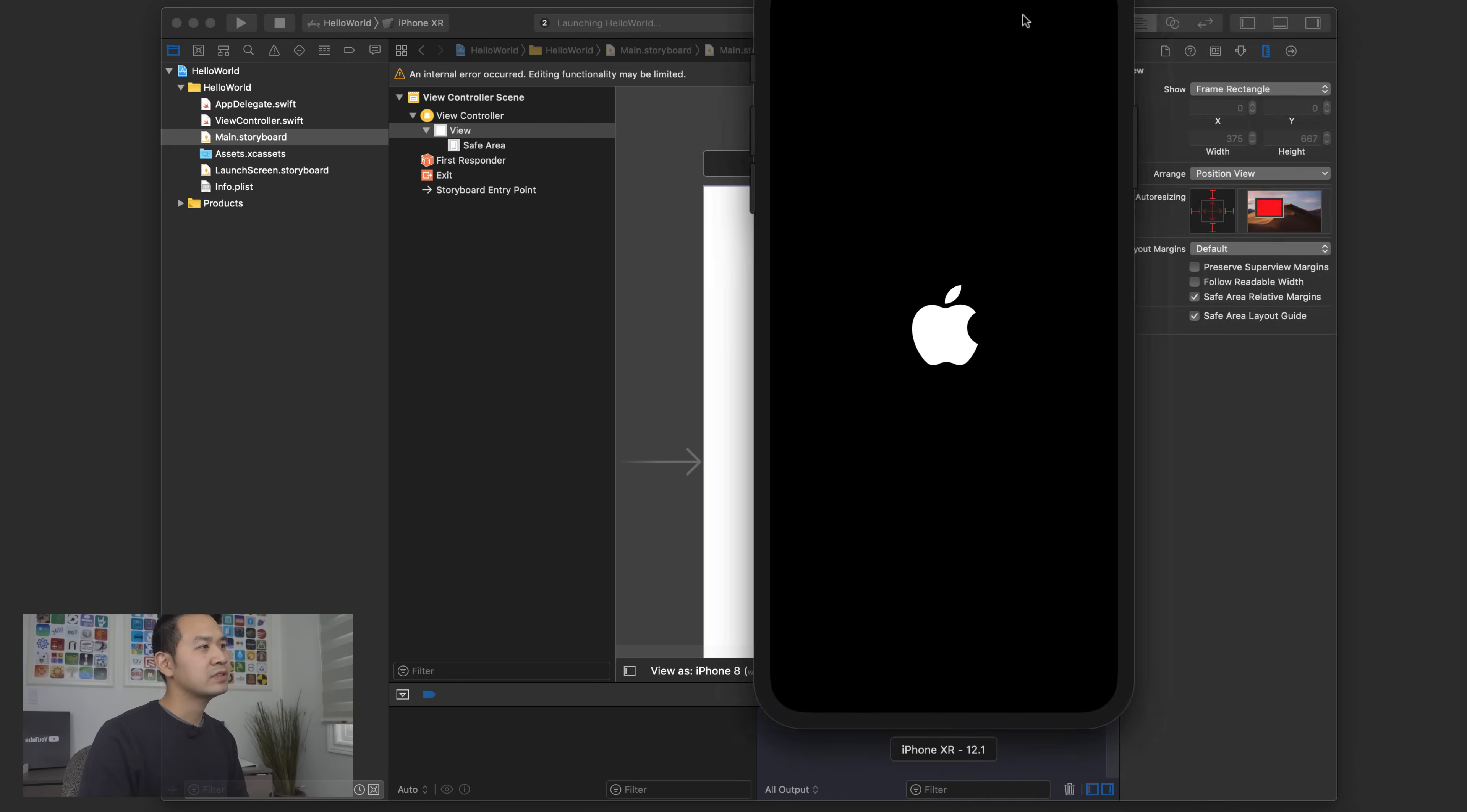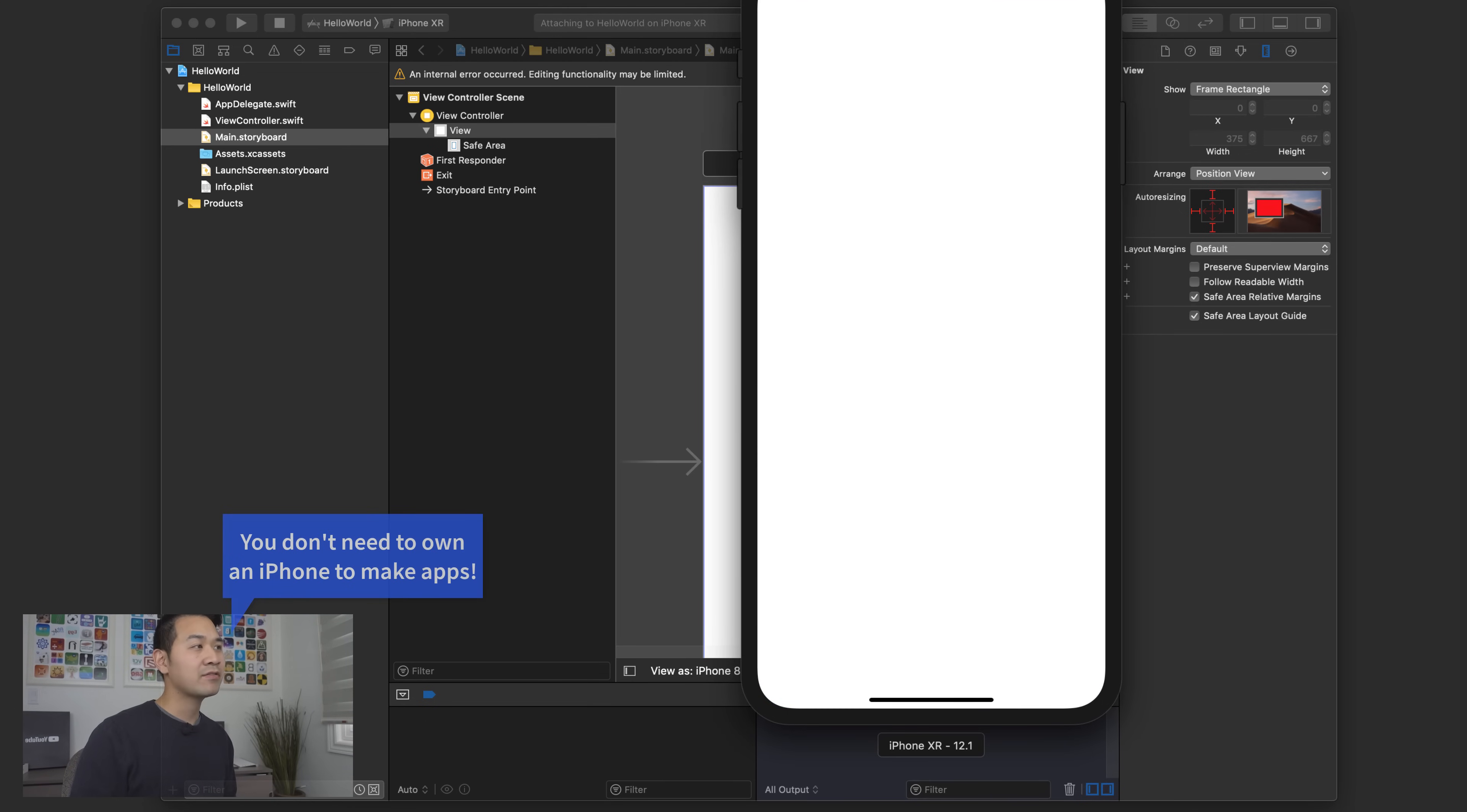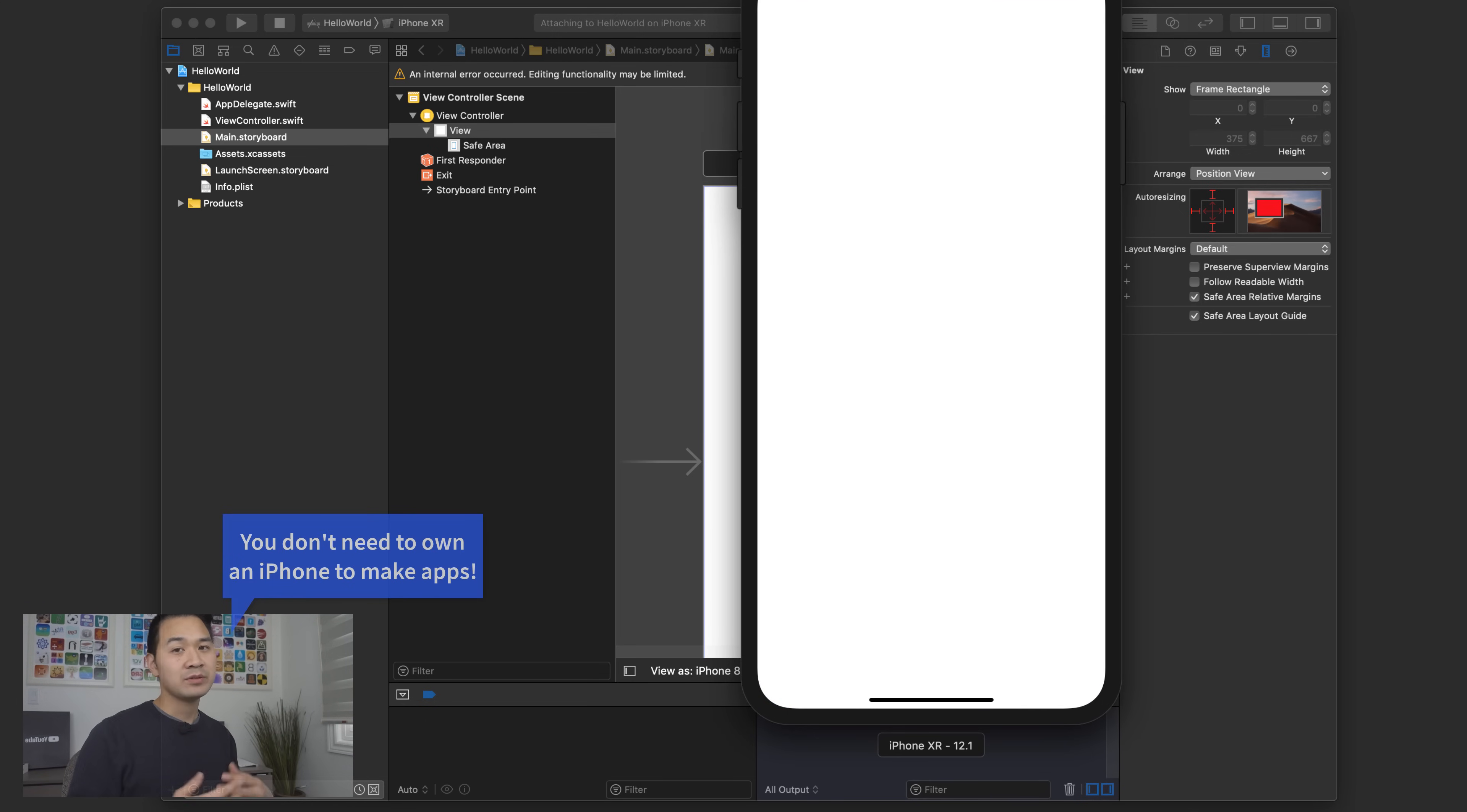So you actually don't really need a physical iPhone device if you don't have one you can still build and test your app.